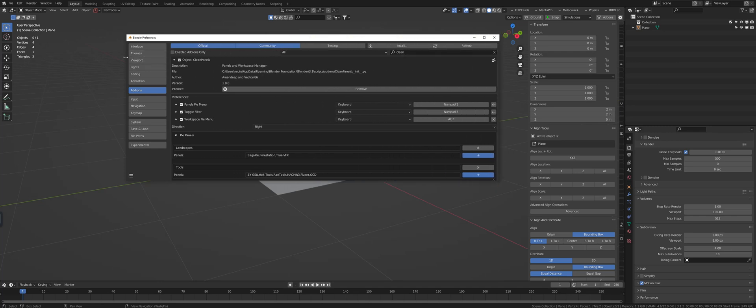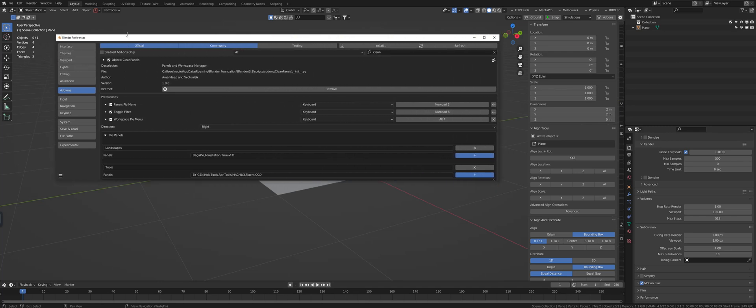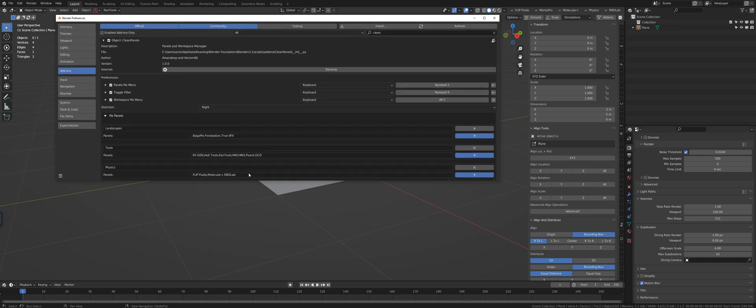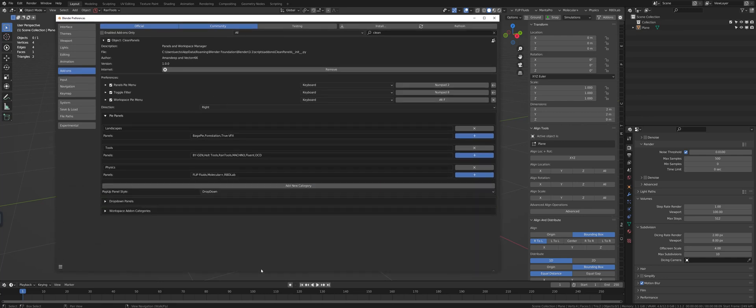Each section will have its own categories. So we have your PI menus, which again are the hotkeys, whatever hotkey you set up there, and then you're going to see your categories. So I like to make landscapes and different things, so I make a landscape category.